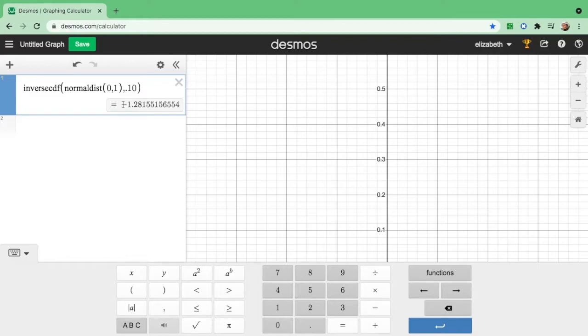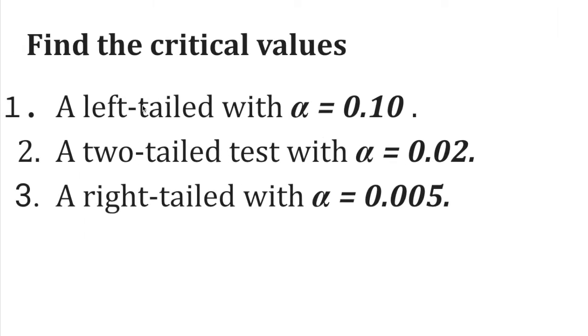The Z value is negative 1.28, meaning you will draw and find negative 1.28 under the normal curve.